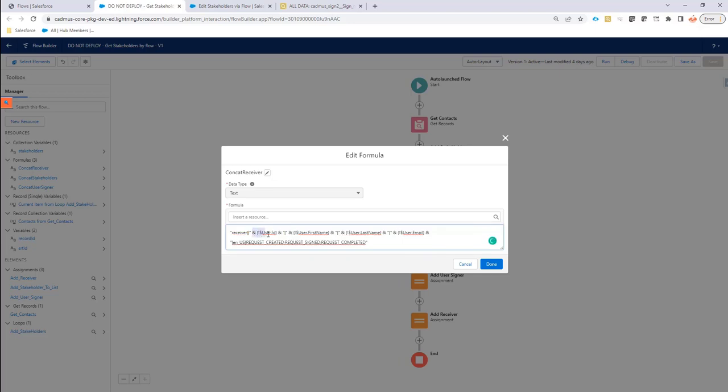Then we need to concatenate it with the user ID, the first name, the last name, the email address, the locale. And then, of course, when do you want to receive a notification that something has happened with the sign request.